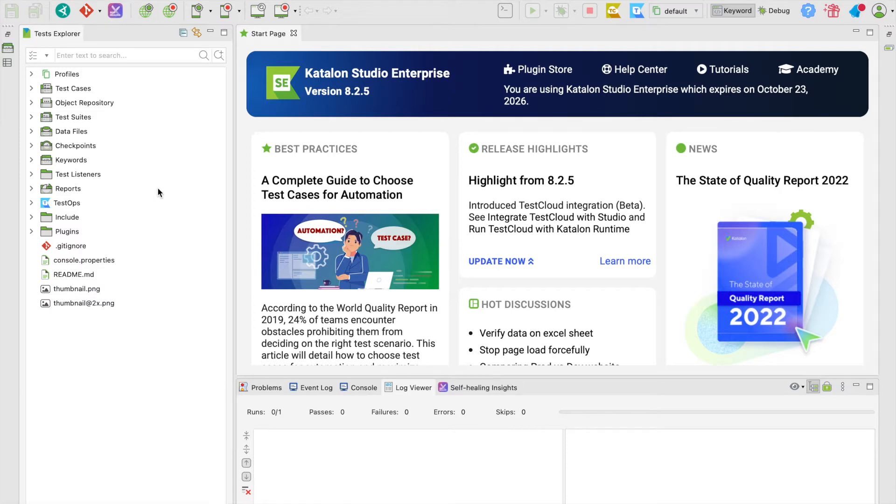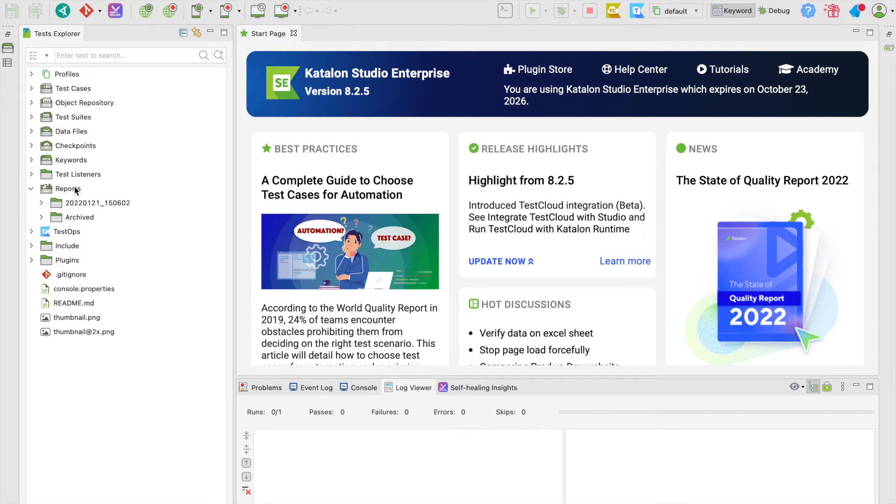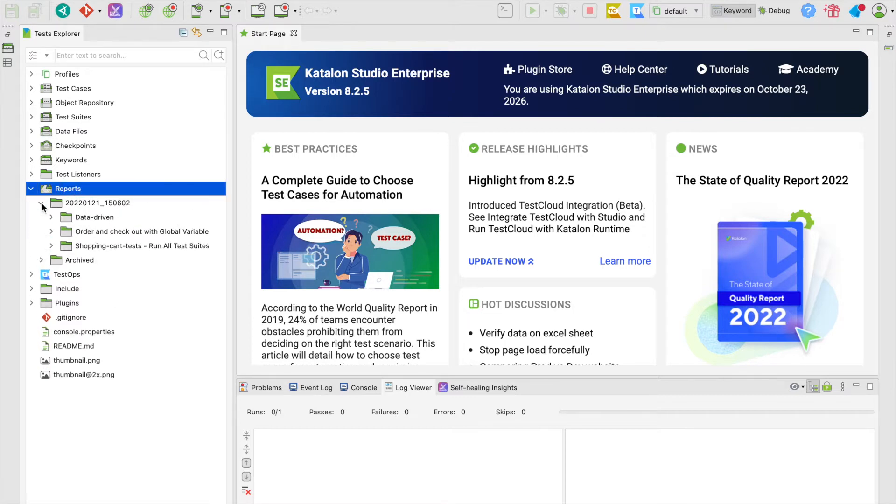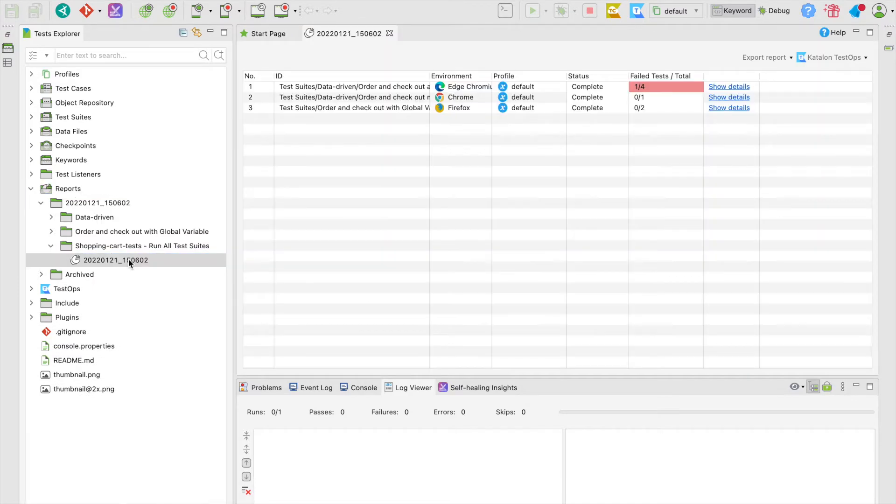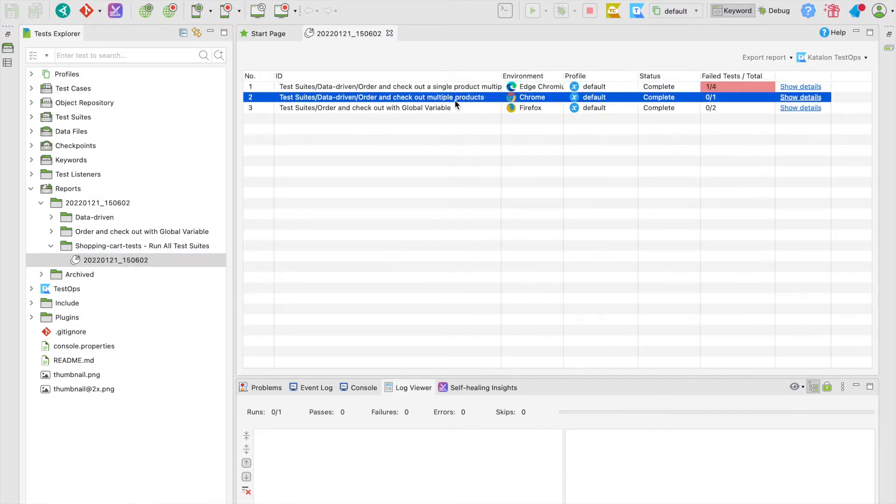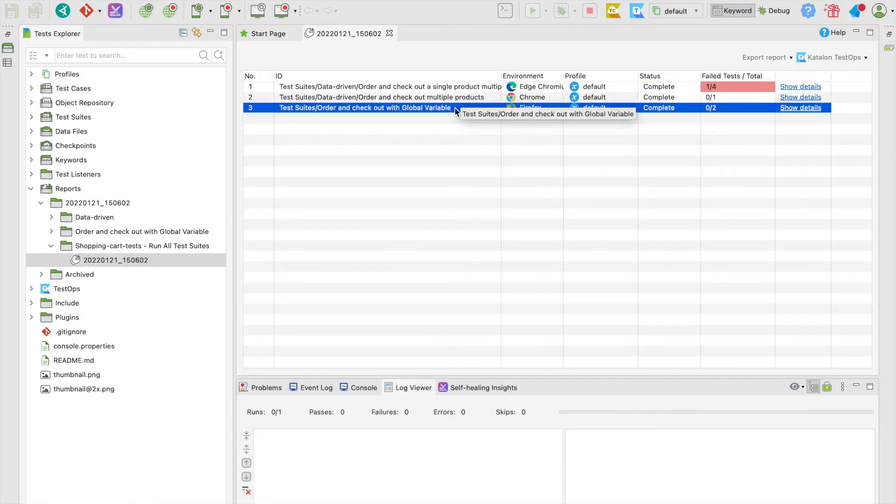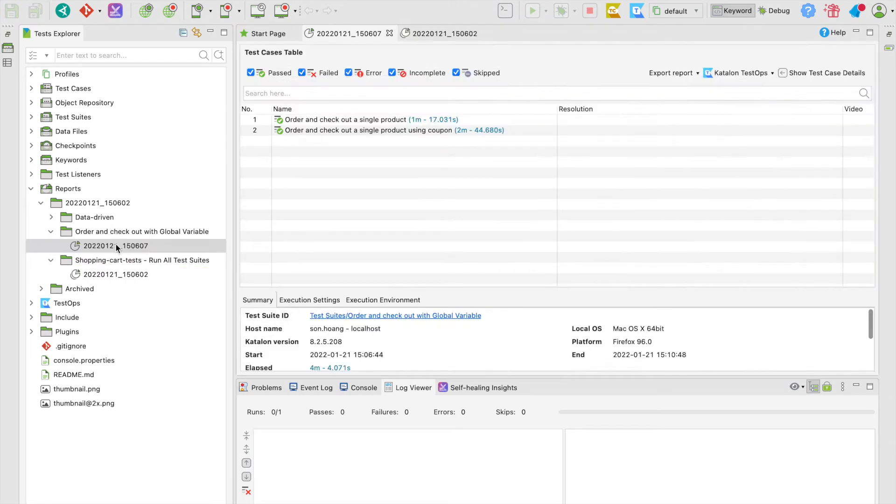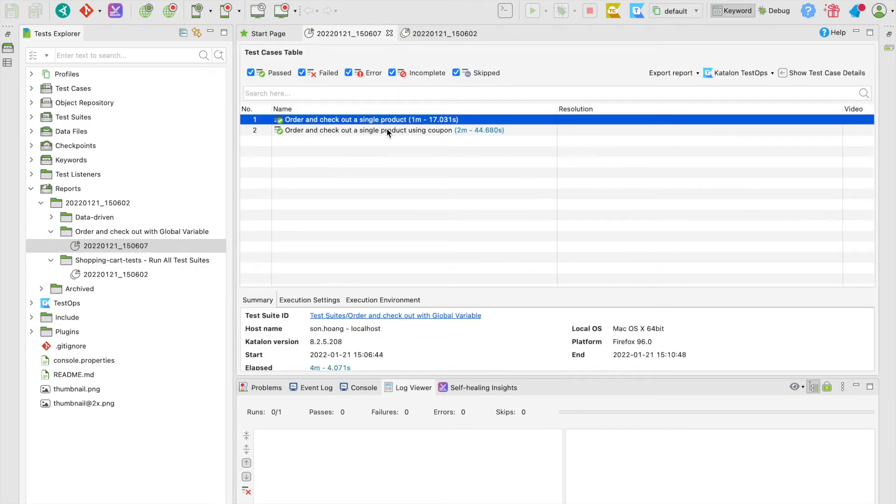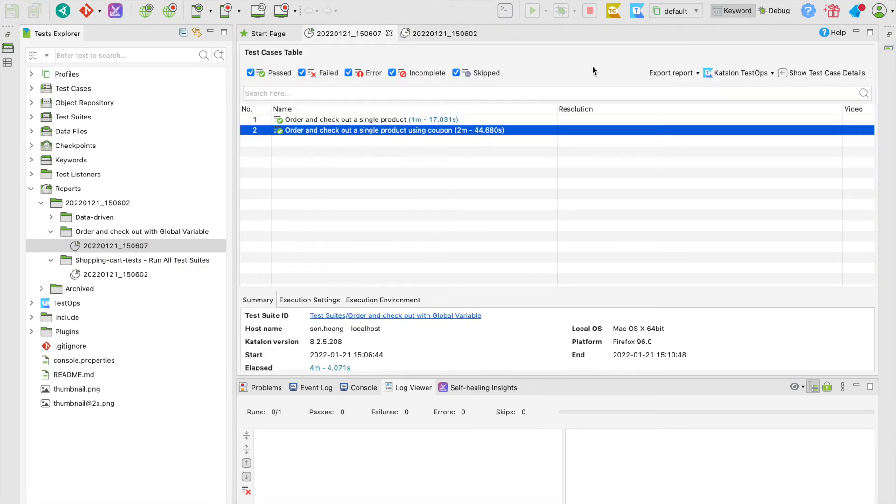When a test suite is executed, click on the result tab or you can go to reports here. Then choose the test suite.